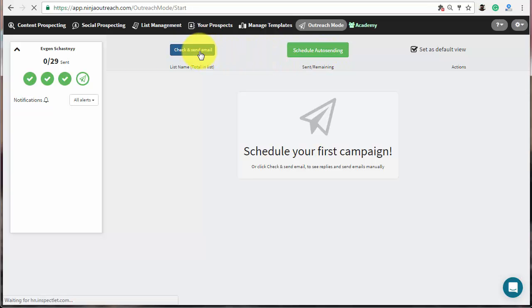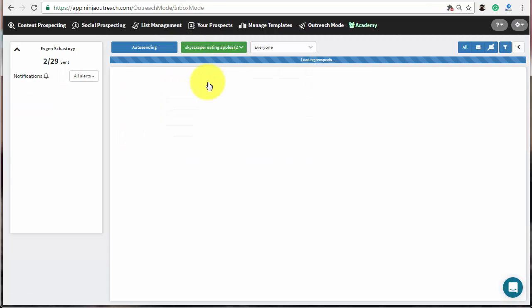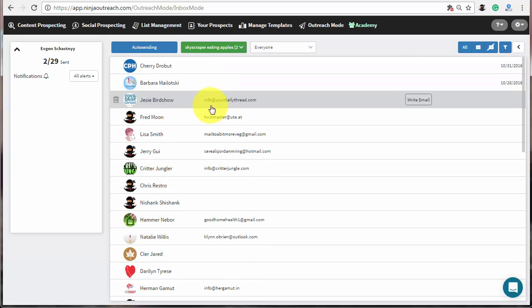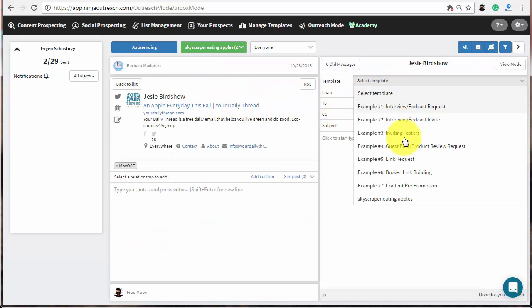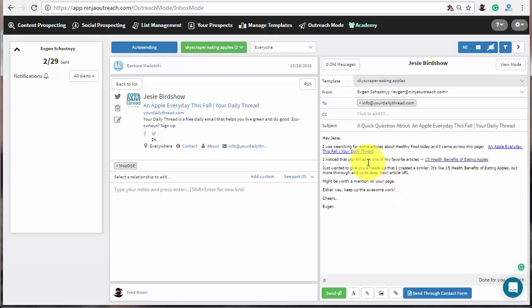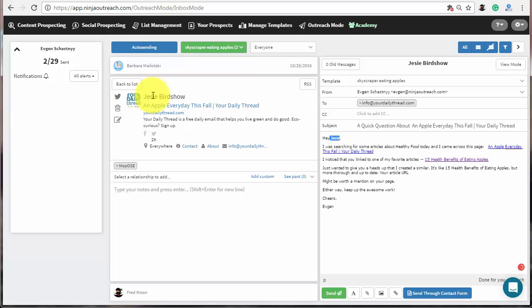But first, let's go to check and send mode to see if the template is working fine. Select the previously created list and click on the prospects. Then, choose the proper template to see if it shows the first name of the contact, the name of an article and other default fields. If everything is working fine, we are good to start an automated campaign.